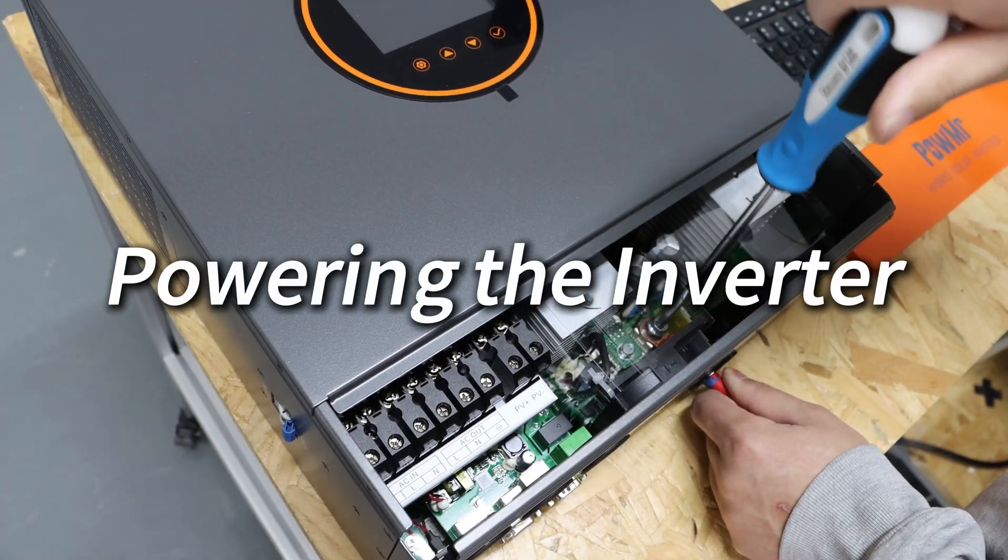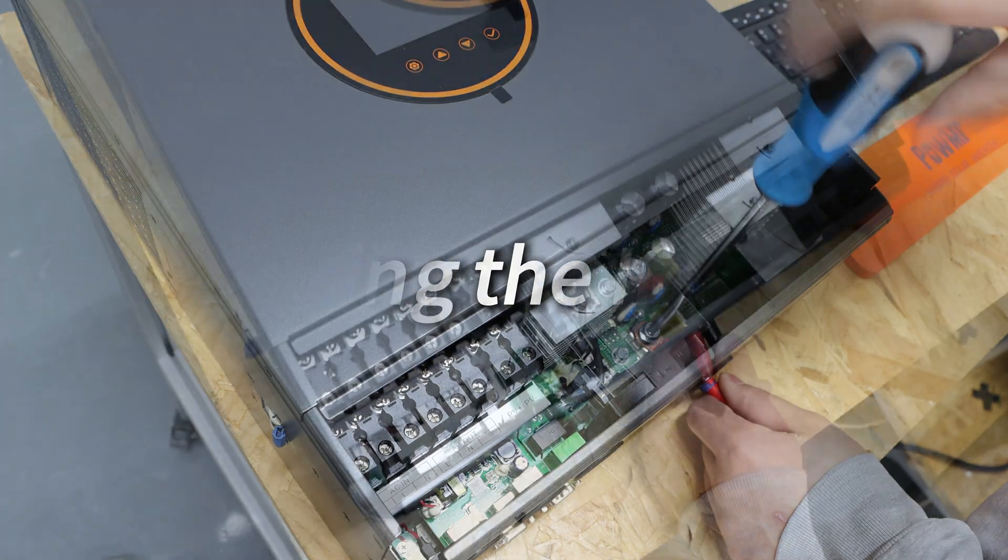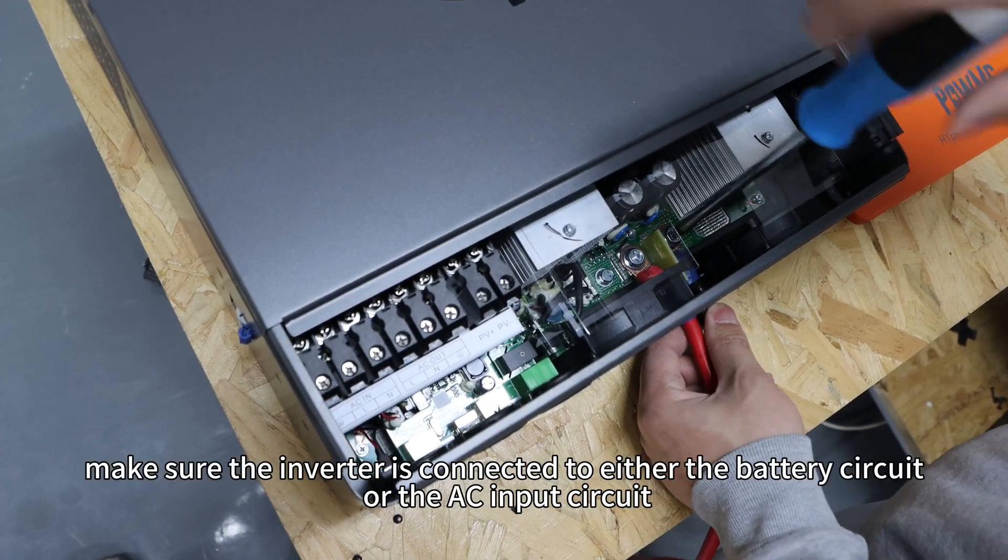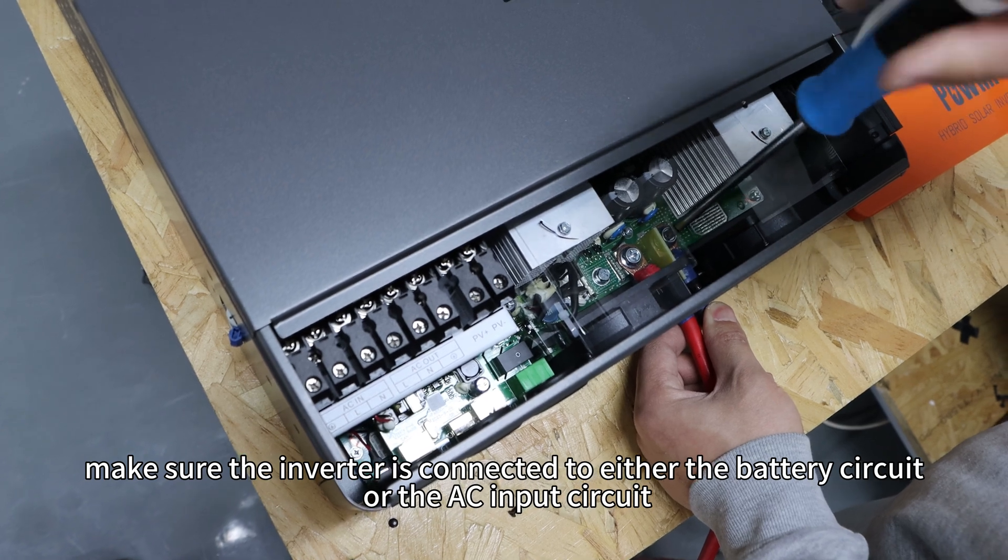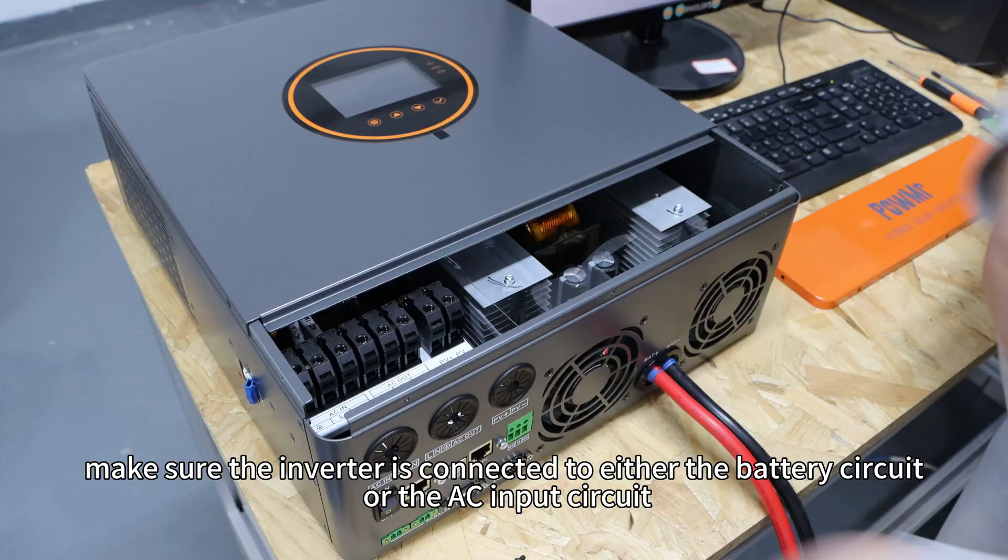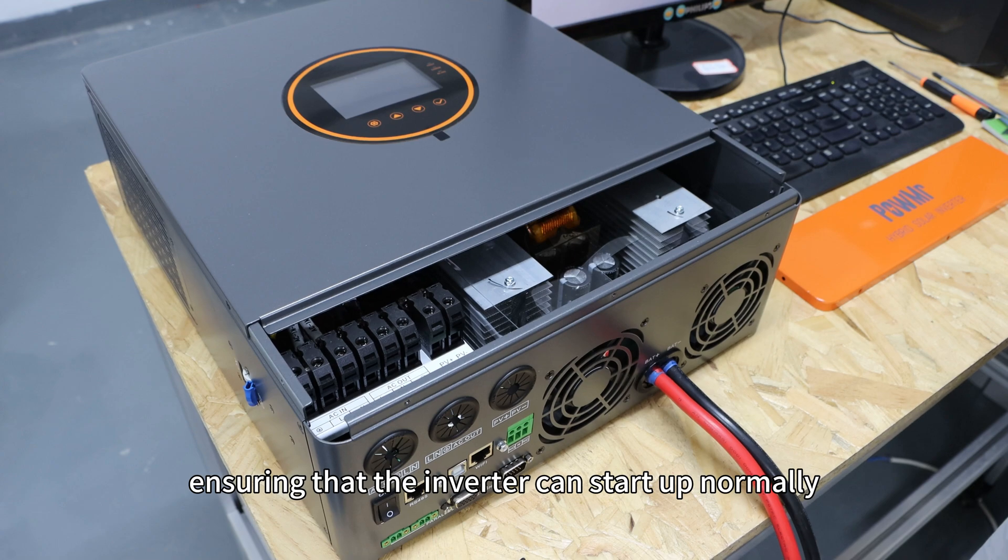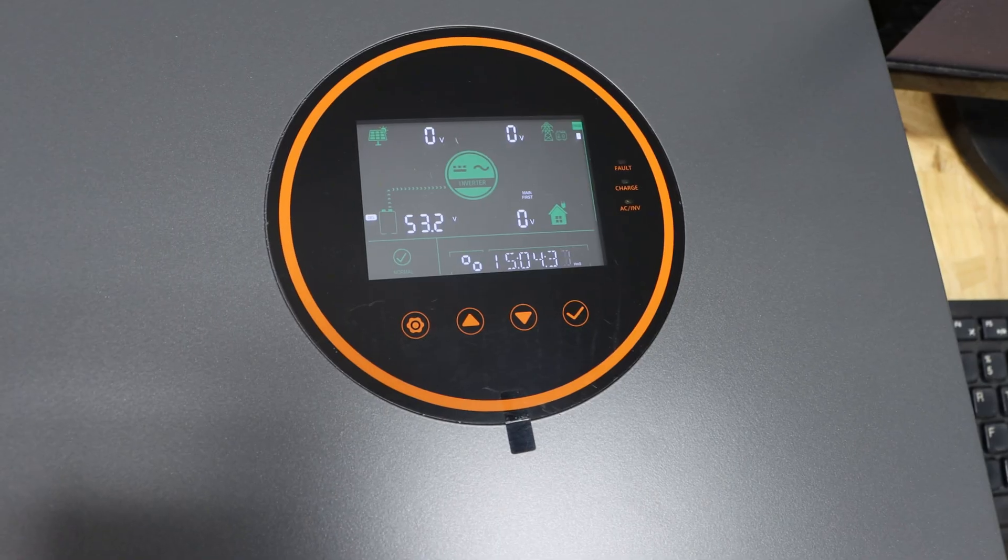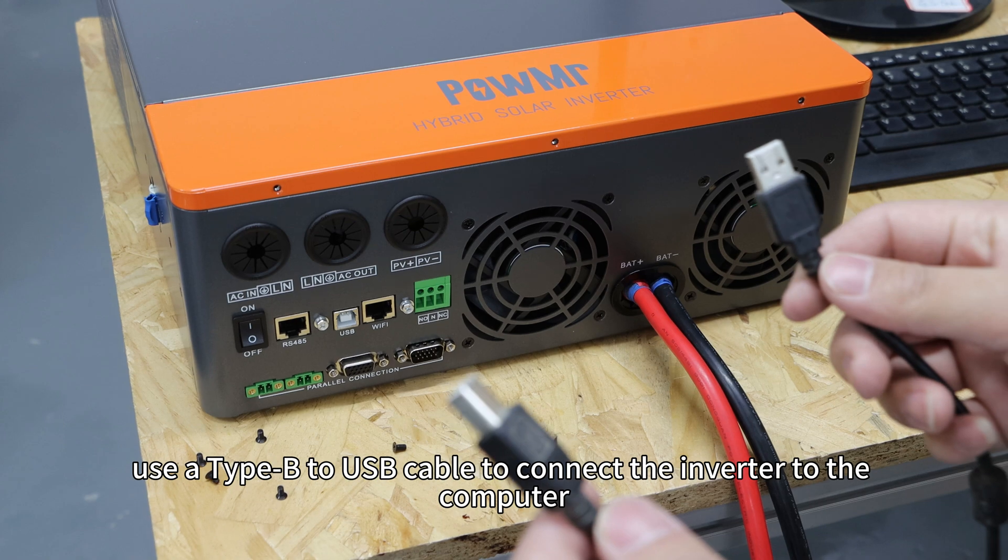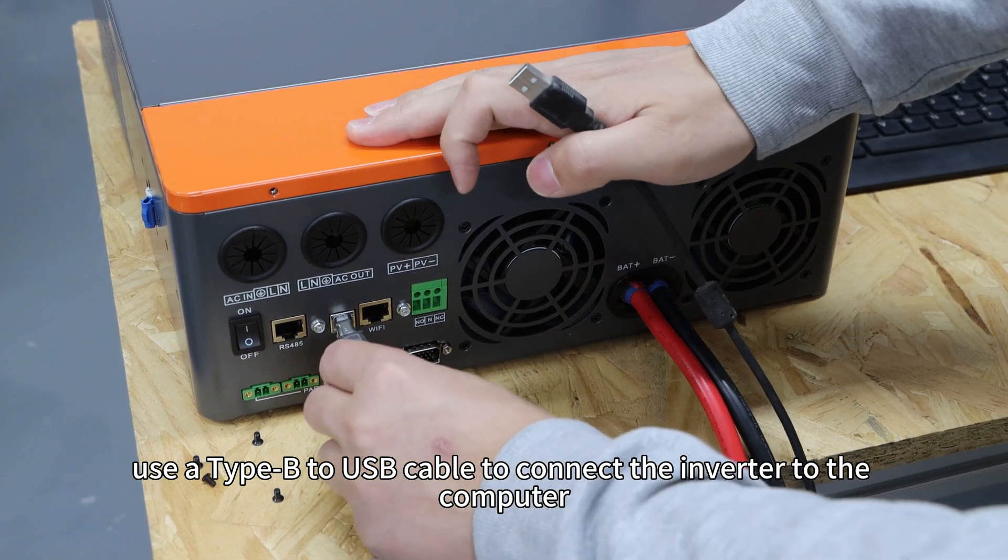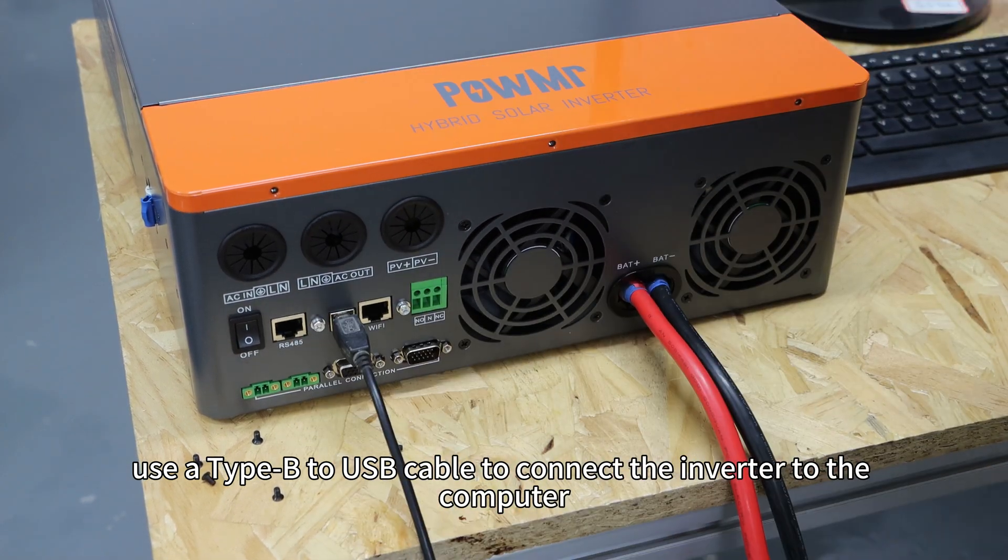Step 1: Powering the inverter. First, make sure the inverter is connected to either the battery circuit or the AC input circuit, ensuring that the inverter can start up normally. Then use the Type B to USB cable to connect the inverter to the computer.